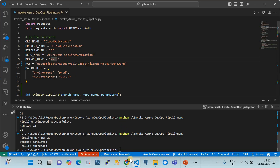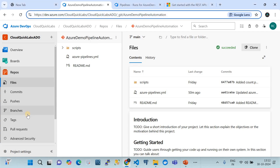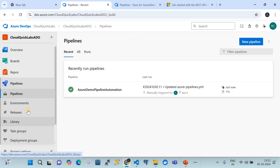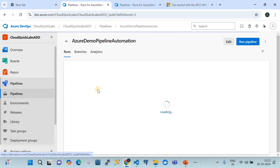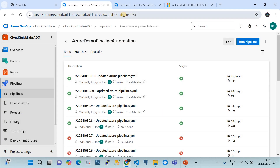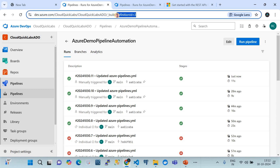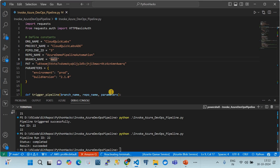To get the pipeline ID, go to the pipeline and click on it. In the URL you will see a parameter called 'definitionId' — that number is the ID of your build definition or pipeline definition. You can also get this programmatically, but this is the straightforward way. That is why I have hard-coded that number in the variables.